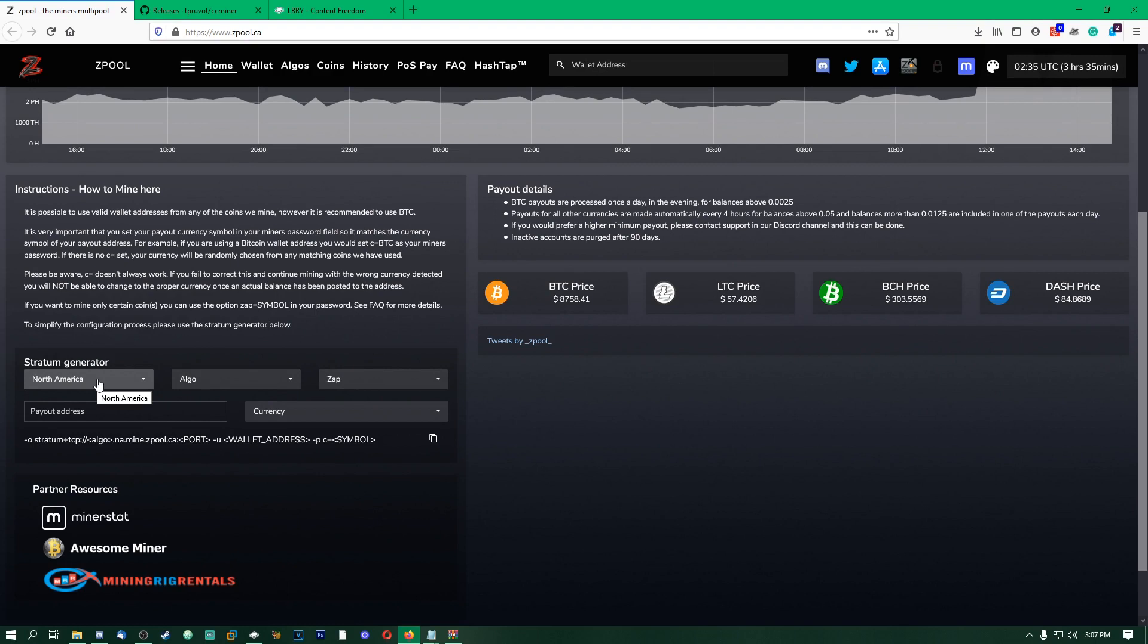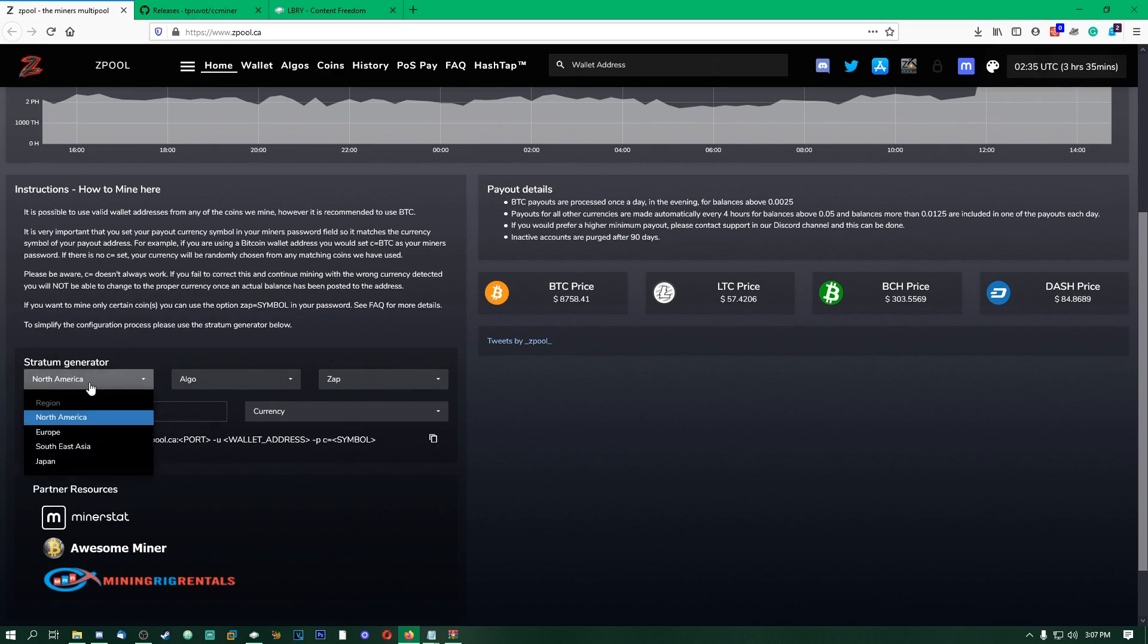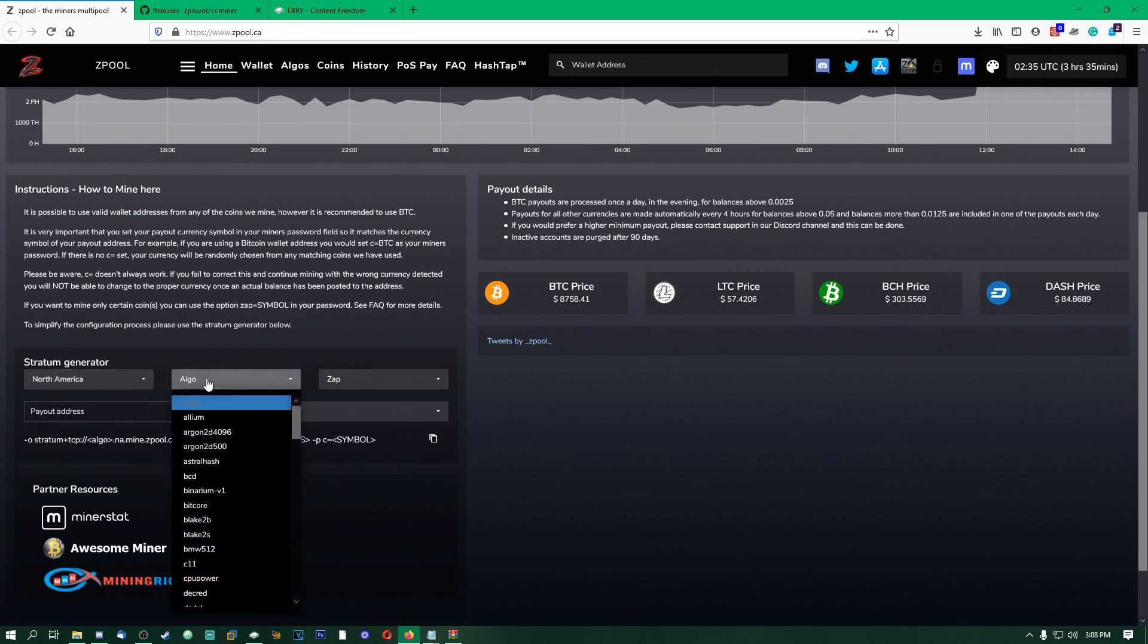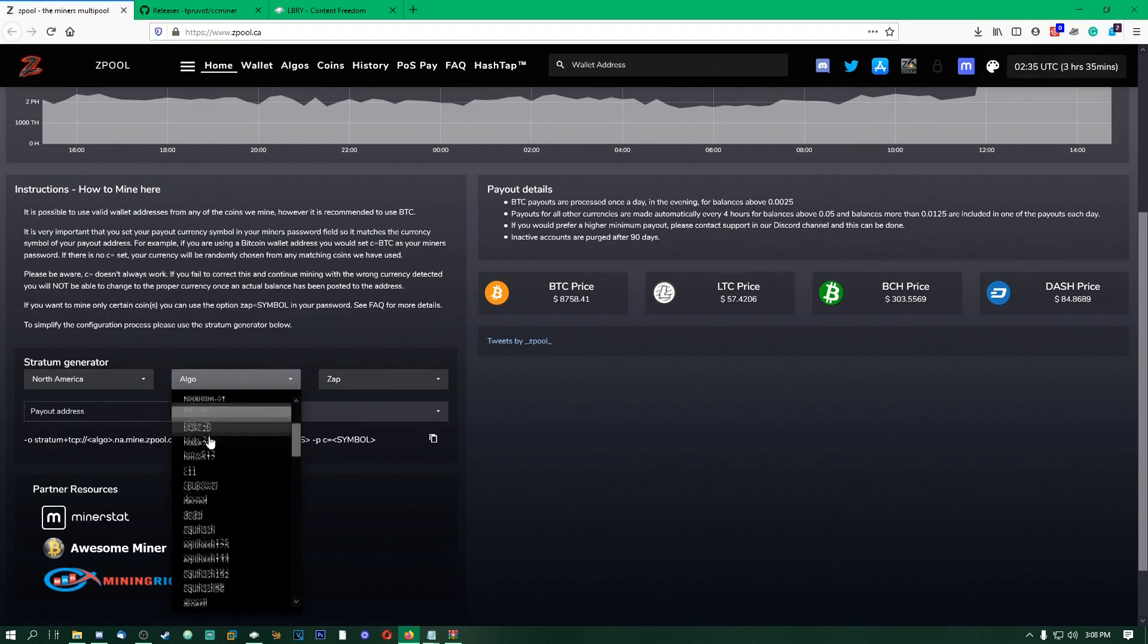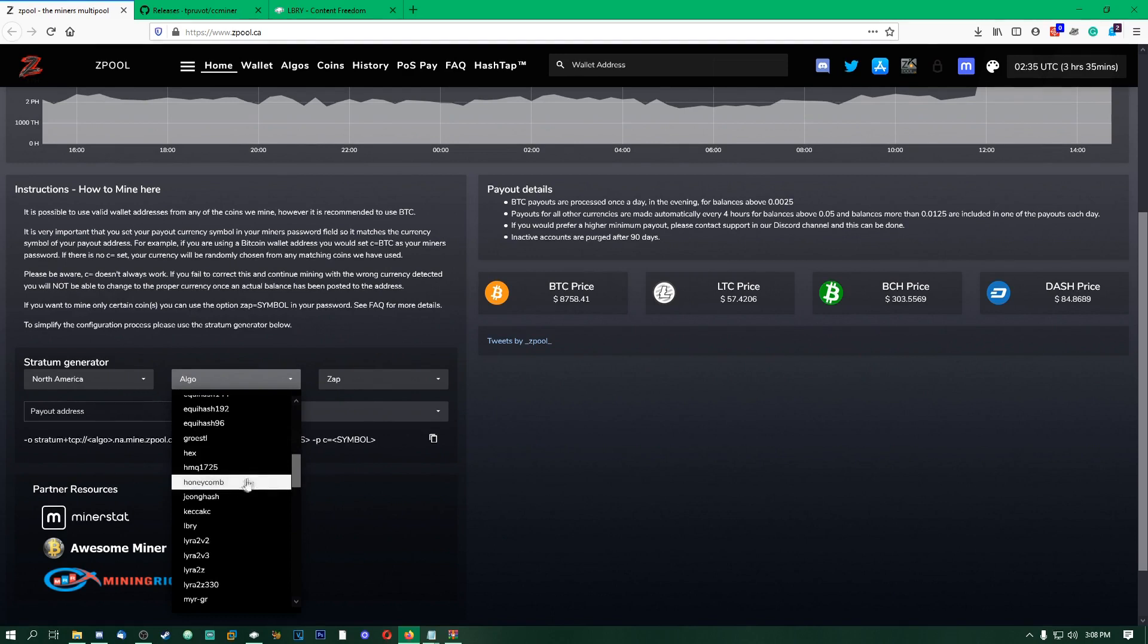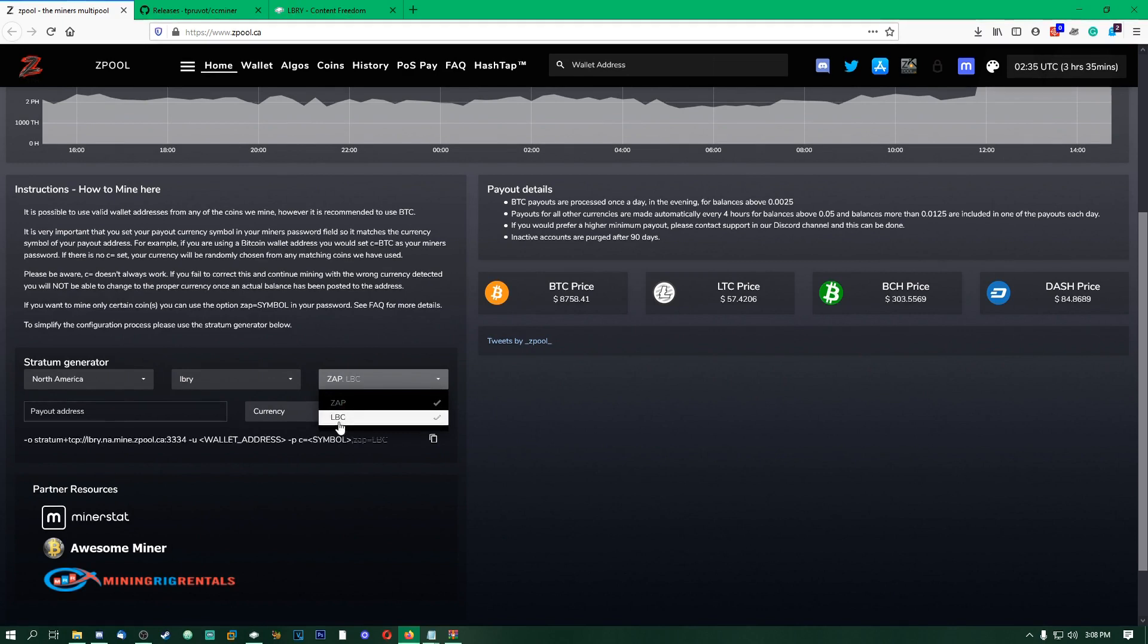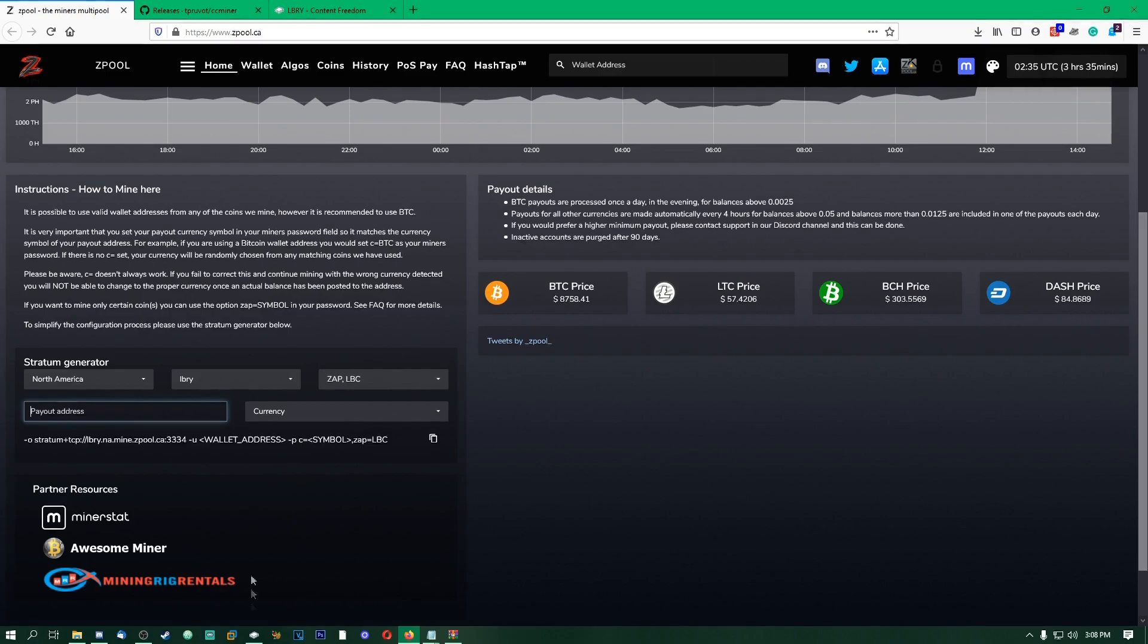Down here they have a nice little generator here, so we can generate the command that we're going to have to paste into that Notepad file. We're going to choose whatever location you're at, whatever is closest to you, because this will affect like how many shares you're getting and stuff, and ultimately how much LBC you actually be mining. For algo, we're going to want to go down here and find Library, LBRY.